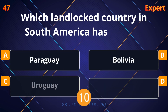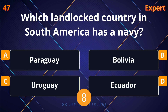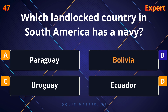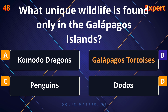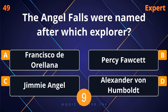Roosevelt. The Patagonian Desert is primarily in which country? Argentina. Which landlocked country in South America has a navy? Bolivia.